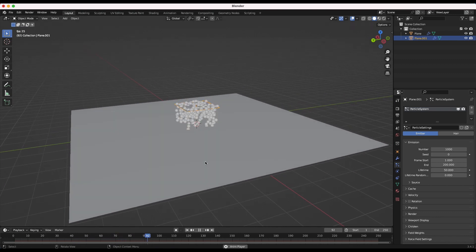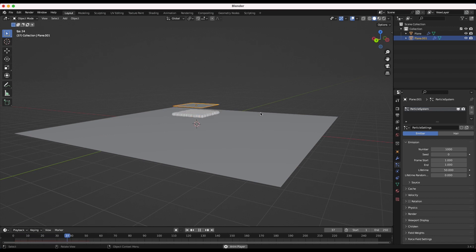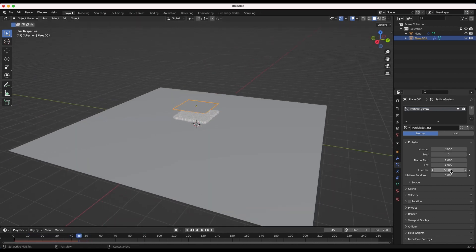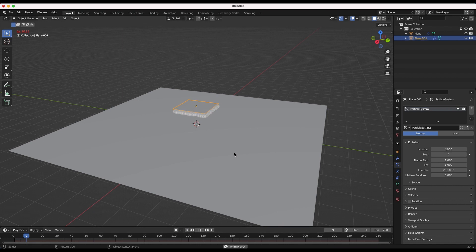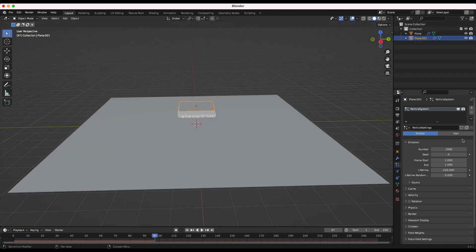We'll add a particle system to this plane - go to the particle tab, press the plus button. Right off the bat we'll get something but we need to adjust a few settings. I'll leave gravity on, but I want all our particles to start at frame one so it's not emitting through its entire life. Our particle lifetime is only 50, so we want to increase that to match the timeline length - I'll set it to 250.